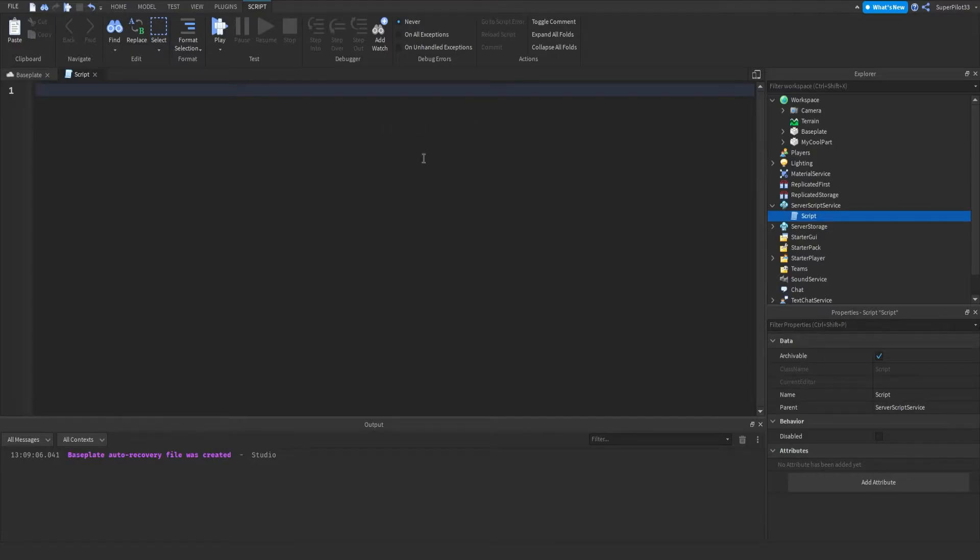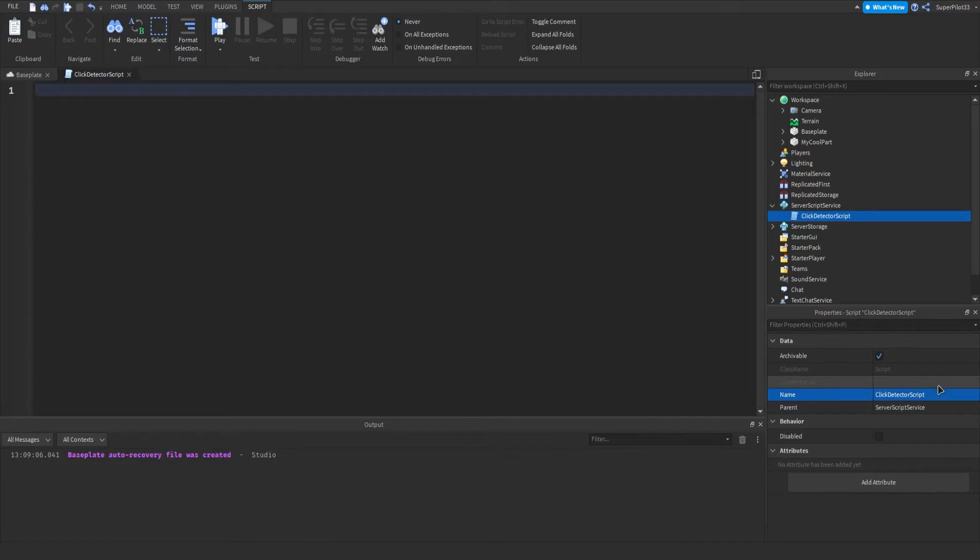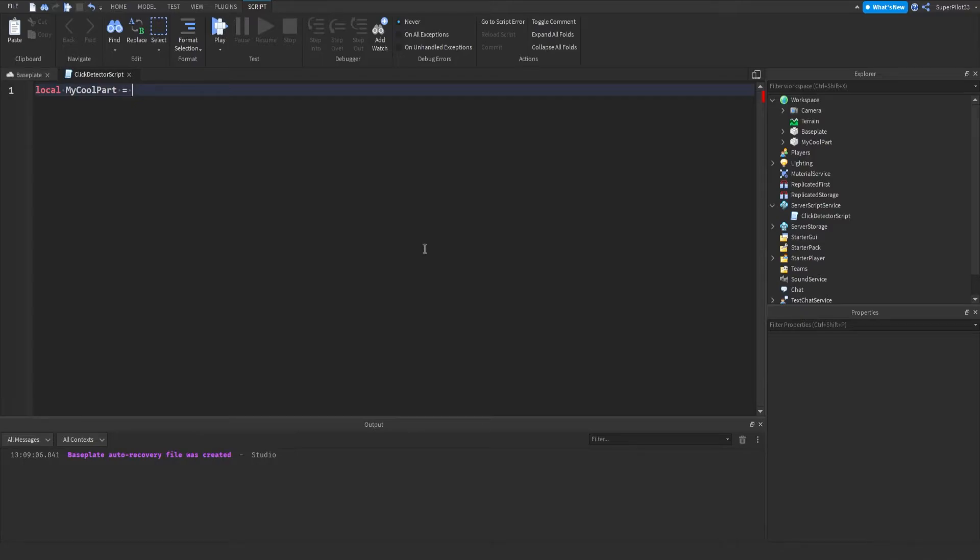Anyways, inside the script, the first thing I'm going to be doing is actually renaming the script. We're going to call this a click detector script. And then from inside the script, we need to create our first variable for the actual part. So I'm going to call it local. Well, local you have to type, but I'm going to call it my cool part.